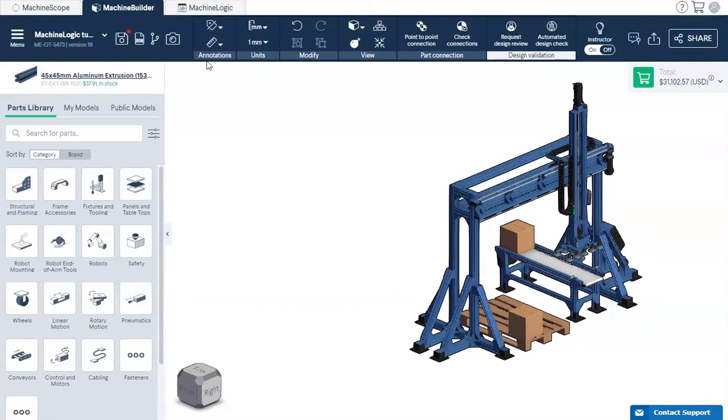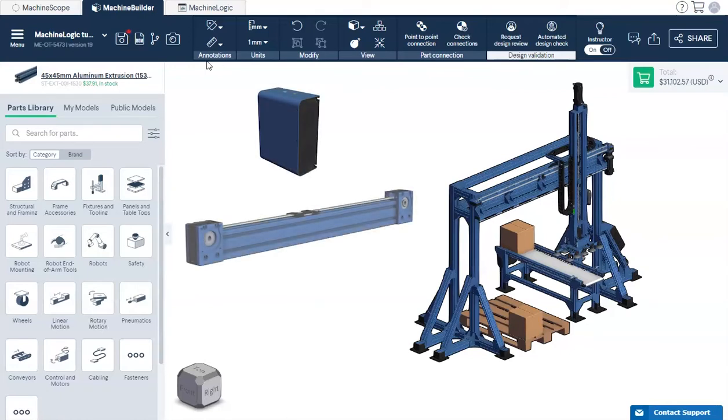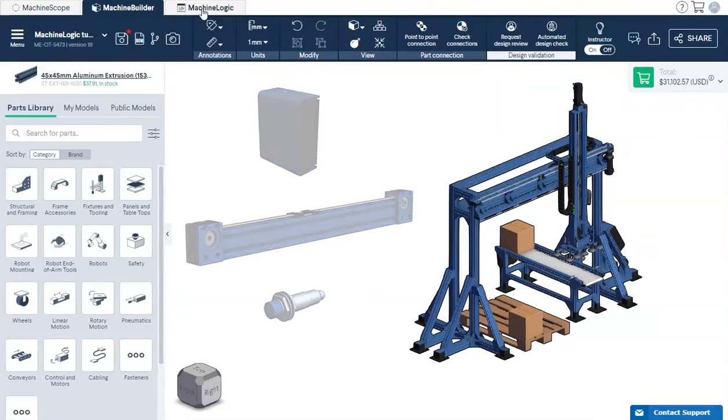Before we get started, make sure you have a machine motion controller, an actuator, and end-stop sensors in your design before you navigate to the MachineLogic tab.